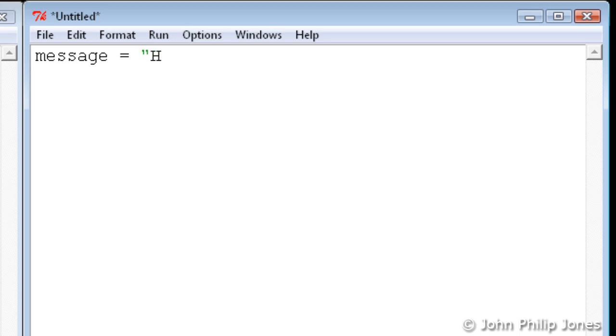And here I'm going to say message equals, and I'm simply going to type in here hello world. And notice the colour here. Notice it's green.